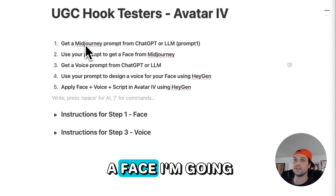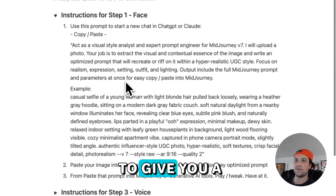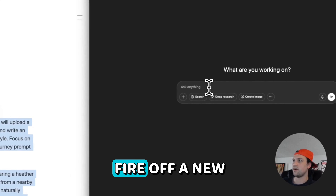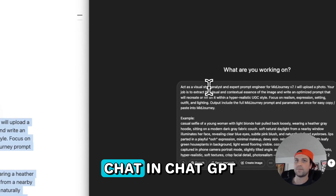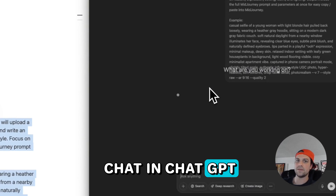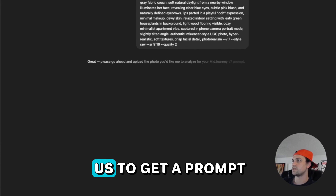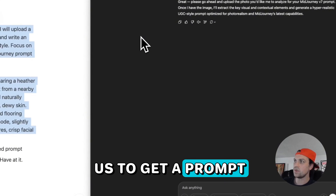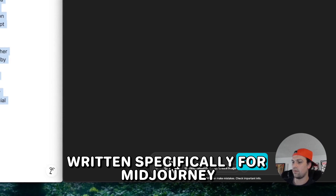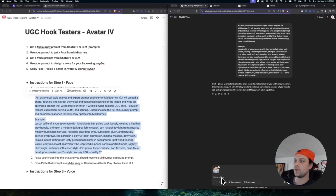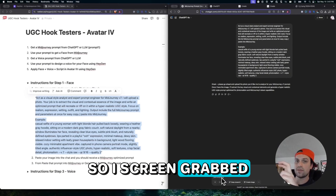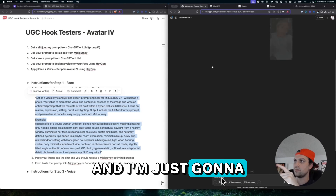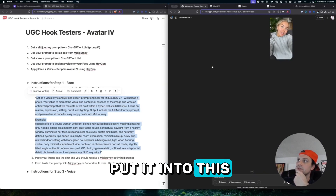We need to get a face. I'm going to give you a quick prompt. This prompt is going to fire off a new chat in ChatGPT, which is going to allow us to get a prompt written specifically for MidJourney. I screen grabbed that video shot that was in here earlier, and I'm just going to put that into this chat.